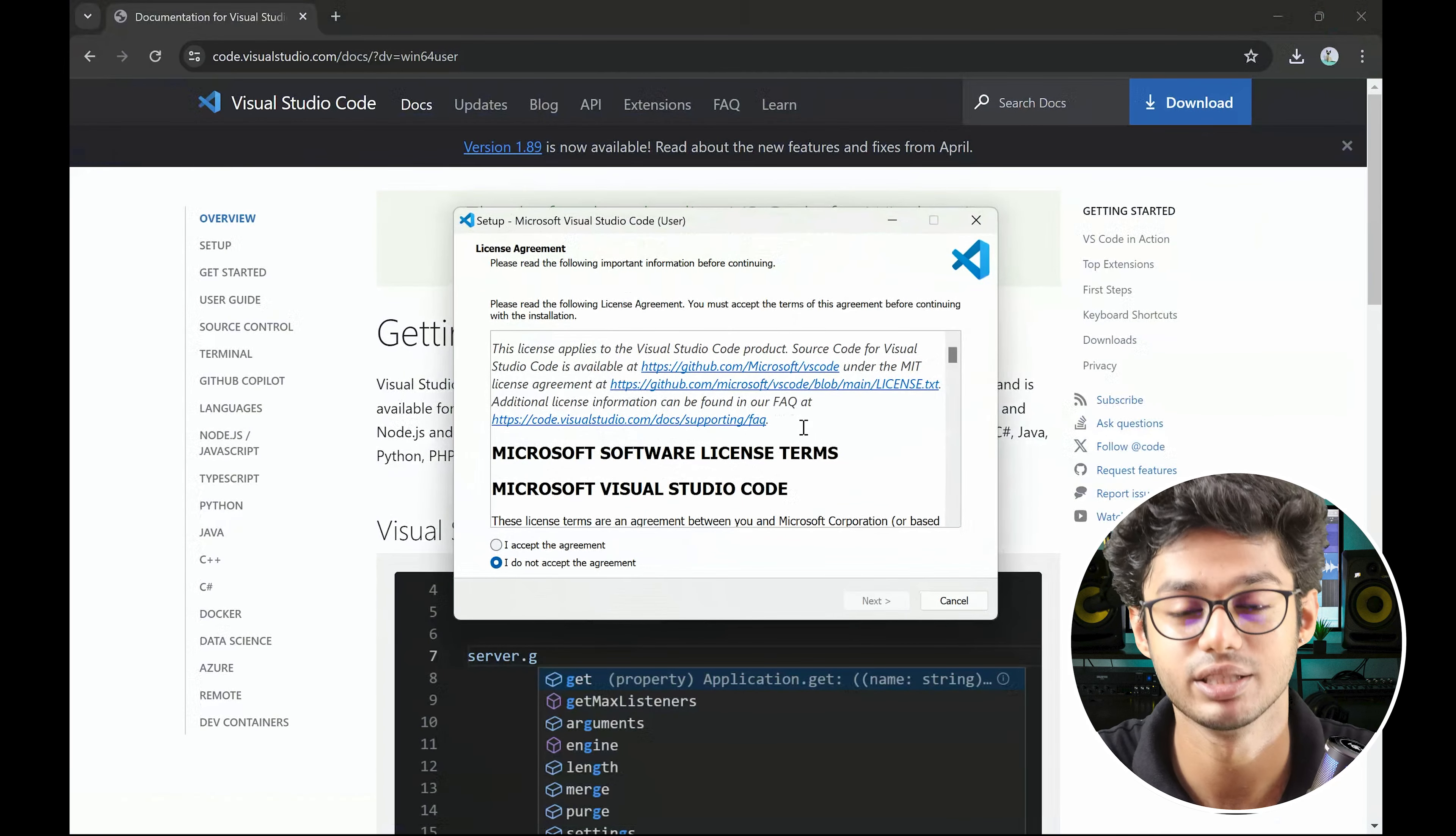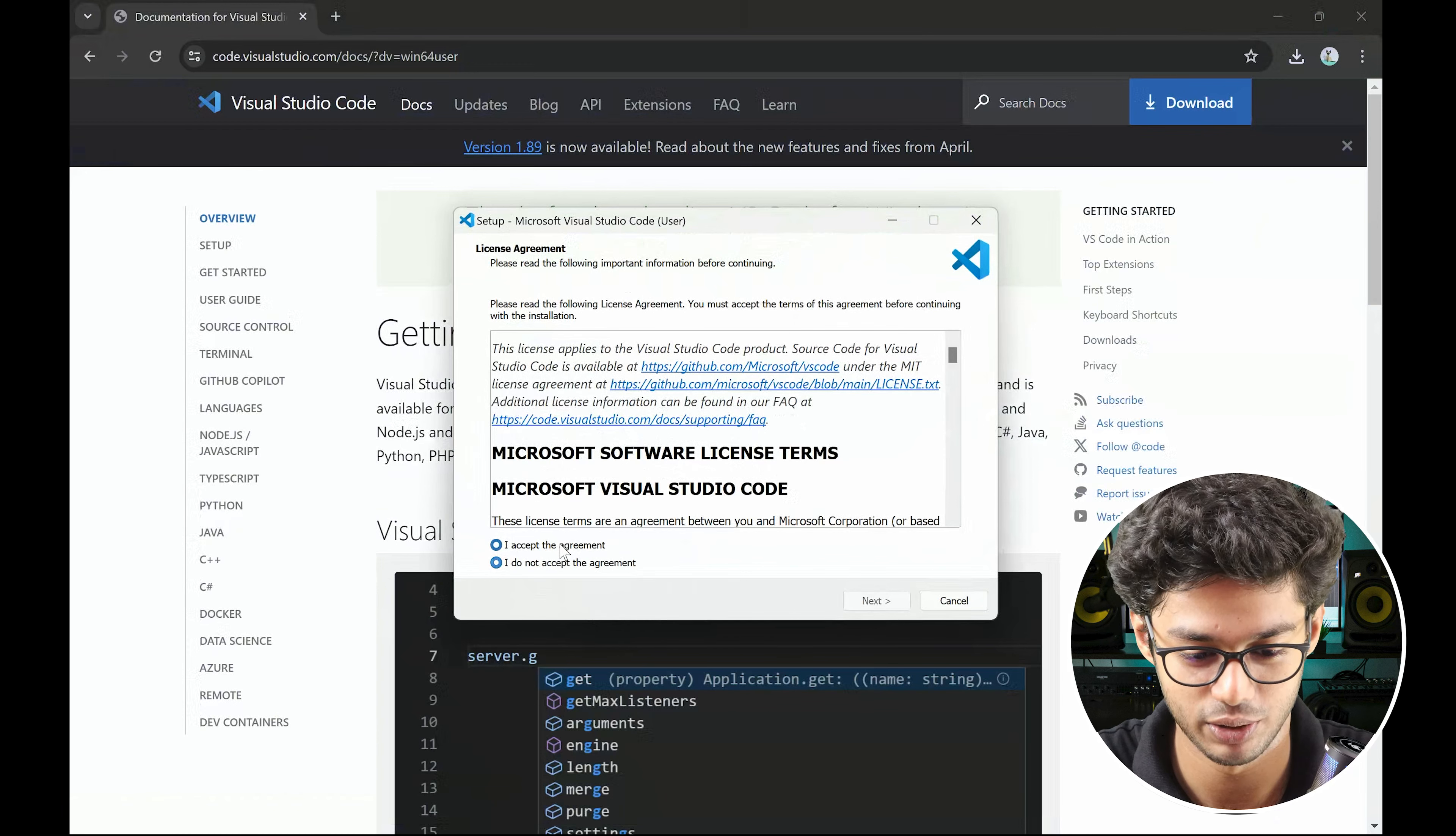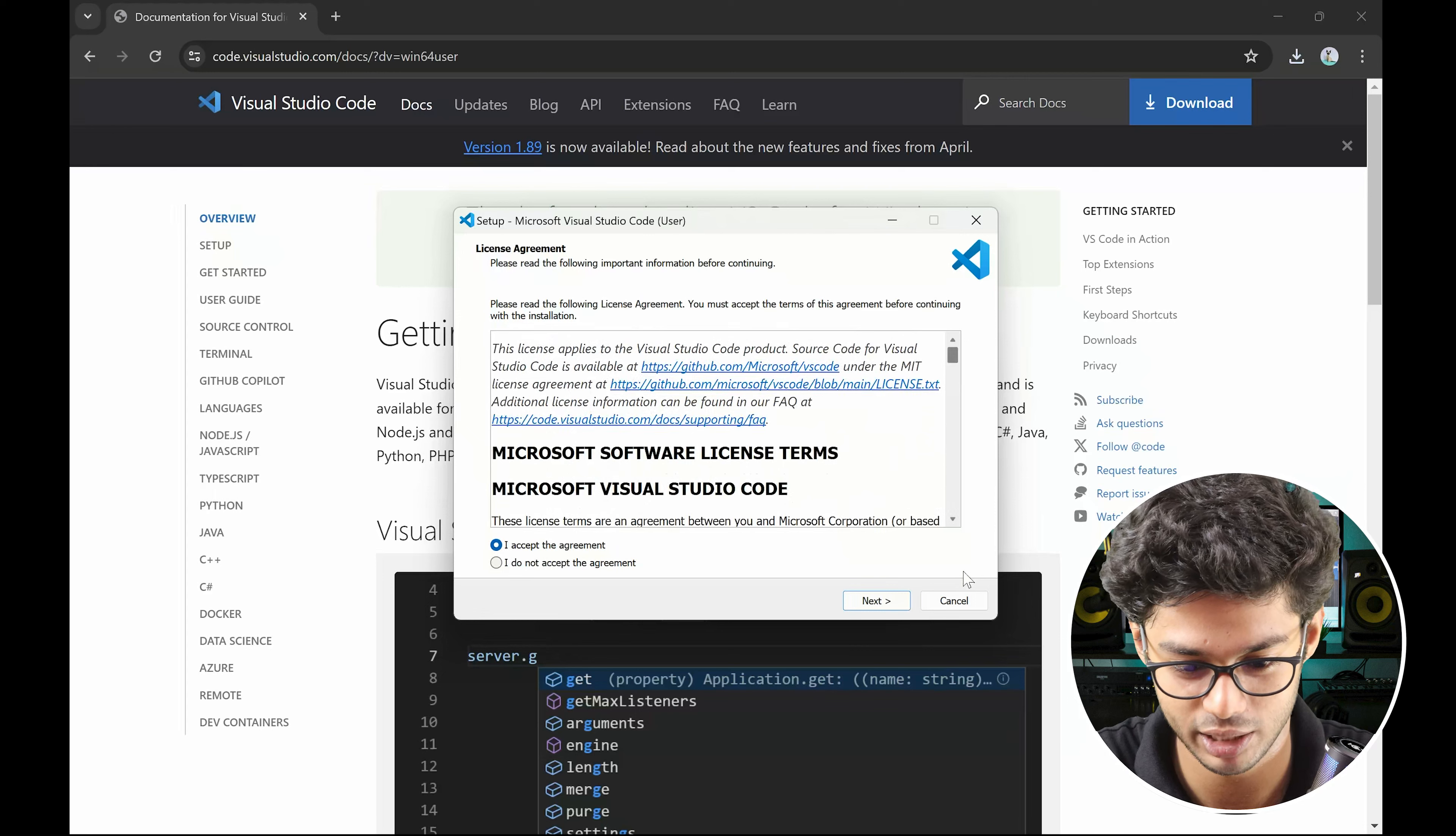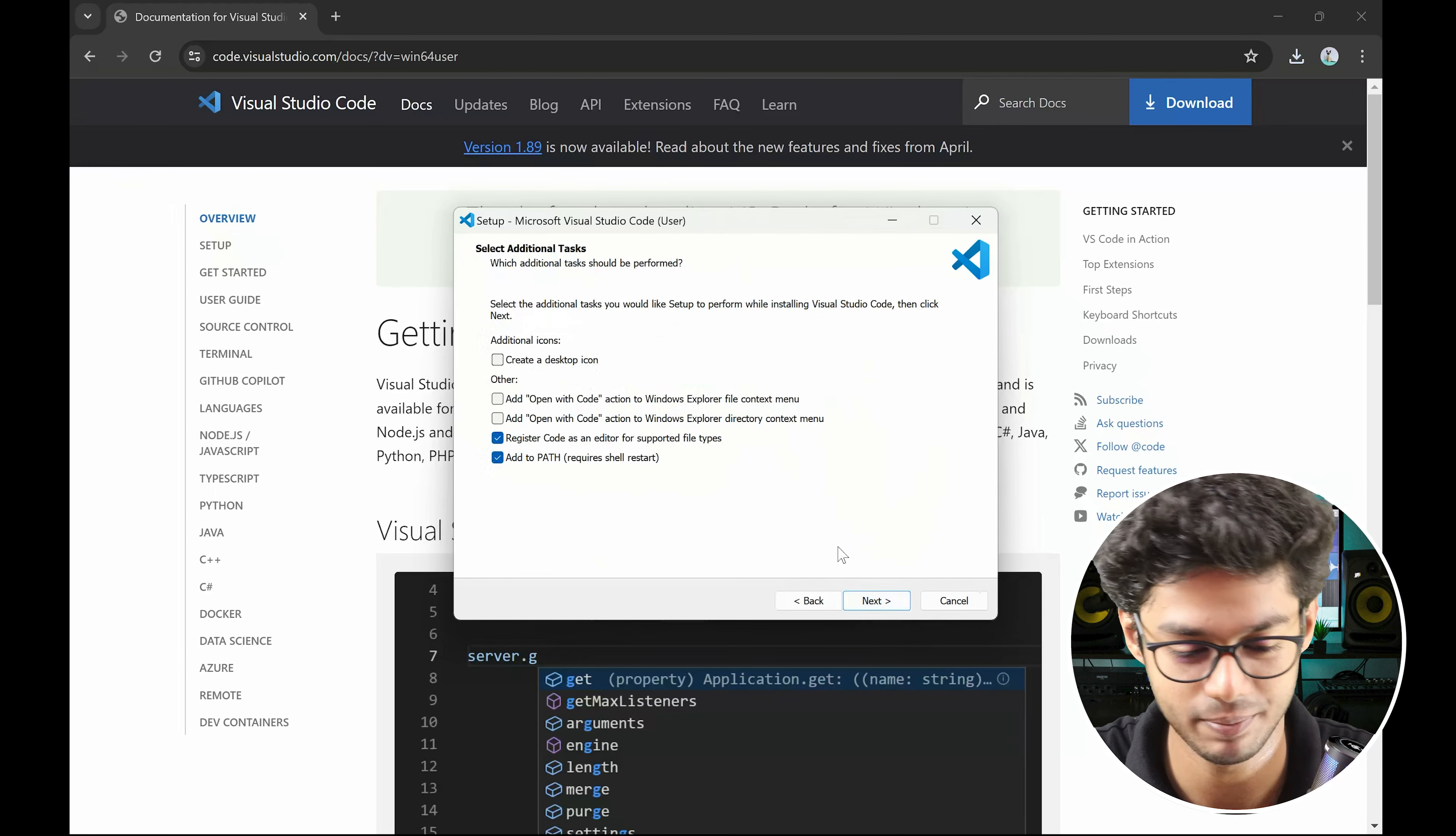So once you install it, you will have the first screen. You need to accept the agreement. Don't worry, we can trust Microsoft with this. This is not Facebook that will take your data.